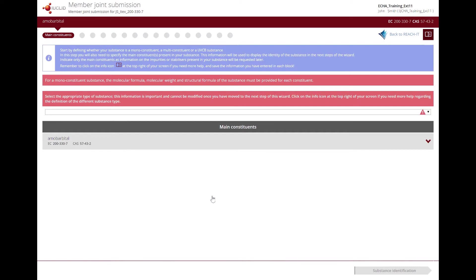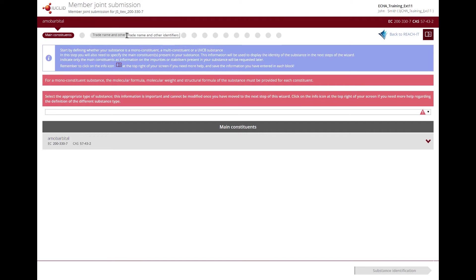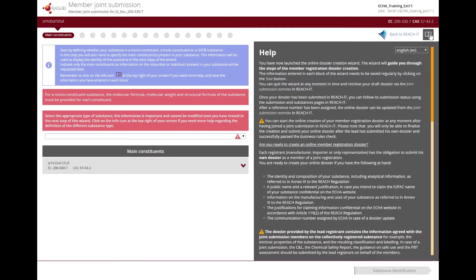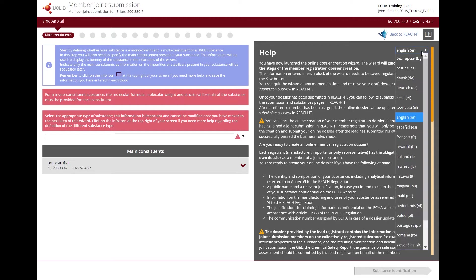The creation of the dossier is divided into several steps that you can see displayed at the top of the screen. You are not allowed to proceed from one step to the next one until you have completed the required information. If you need help to fill the information of each step, click on the Help icon. You can change the language of the help to your desired official EU language.